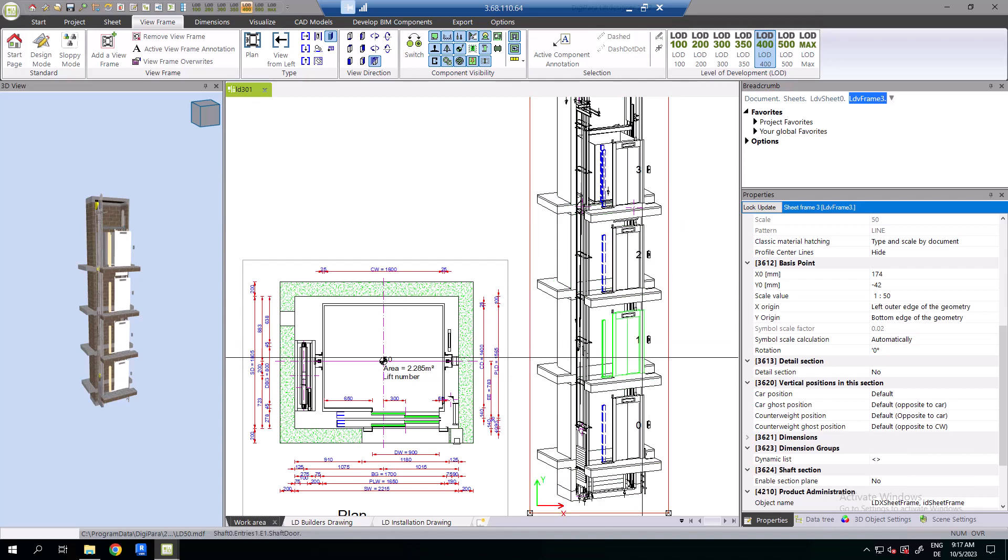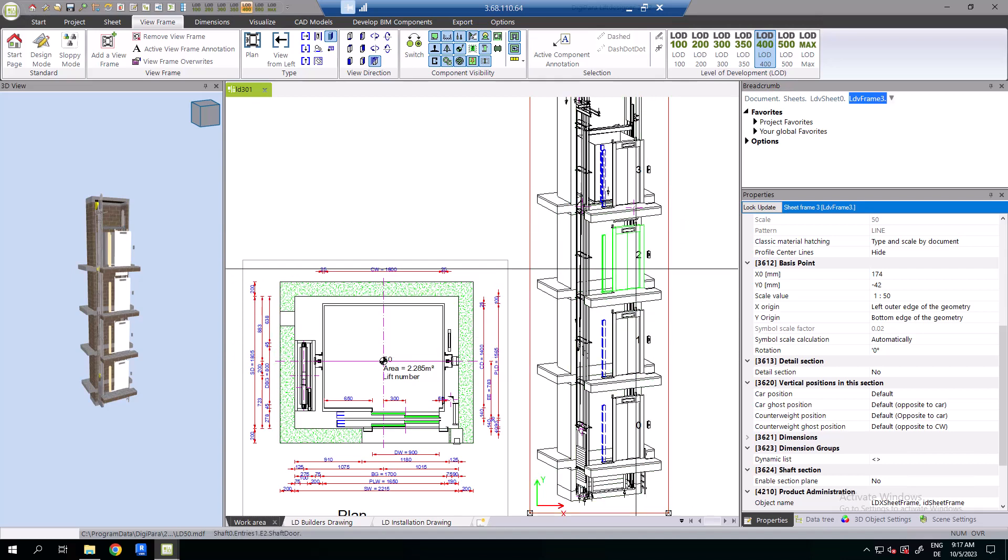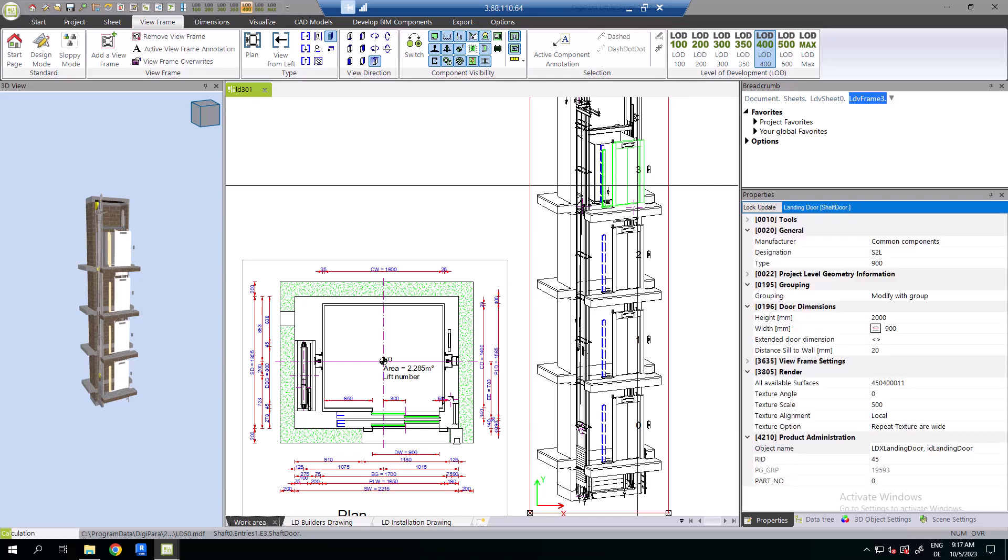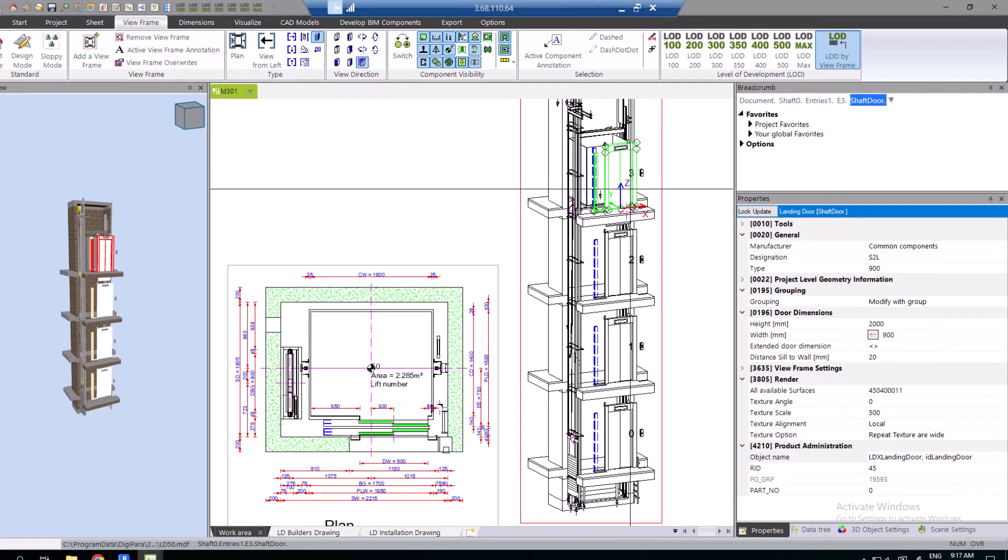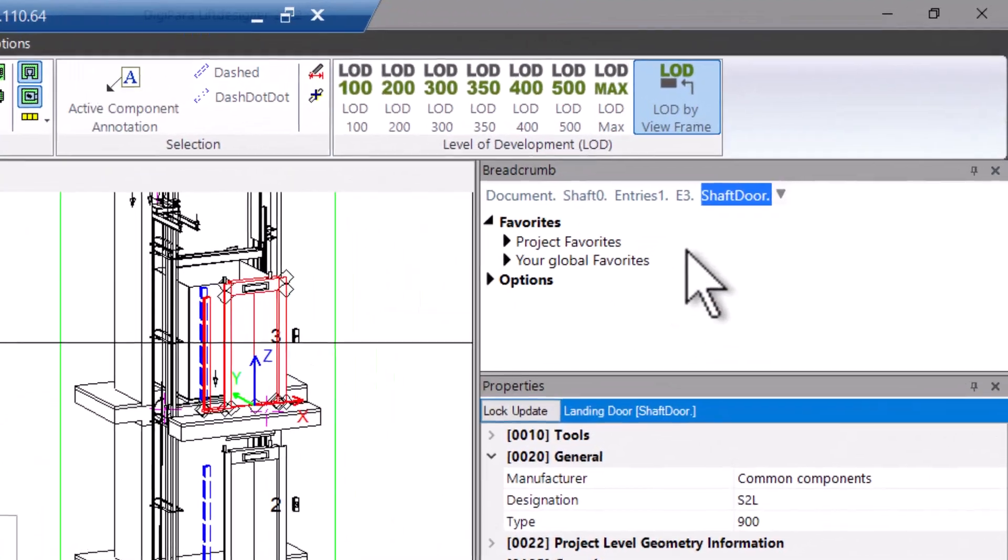The list components are components that are used several times in relation to the number of floors in the elevator project. For example, the landing door, rail brackets or shaft lightning. The component itself, or the parent component, is marked by an index.